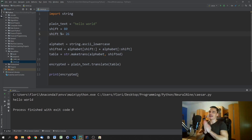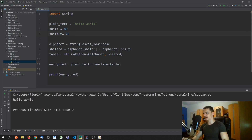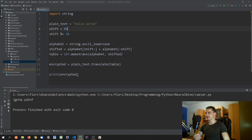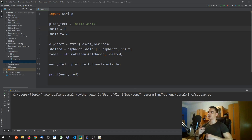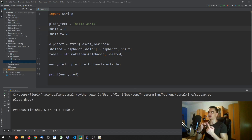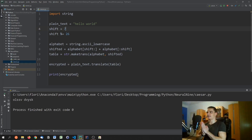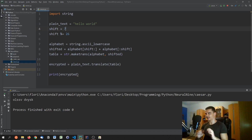With the modulo approach this works properly. To shift back — say we originally shifted by seven — we need to shift by the remaining amount: 26 minus seven, which brings us back to the original text.